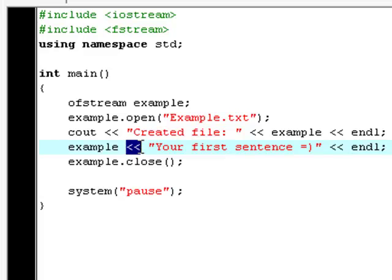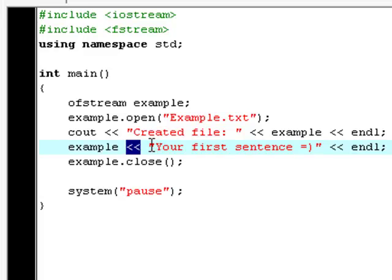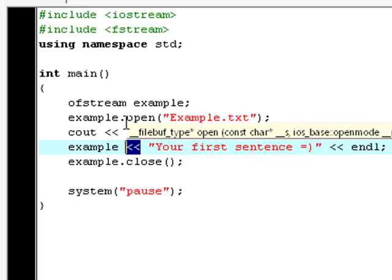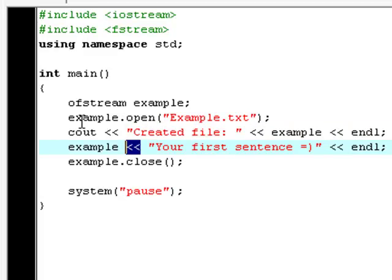these two less than signs point in at this file, at this ofstream example, so what we type in between these two quotation marks will be pointed into this file example. And then as we opened a file stream right here, as we opened a file stream example, we also have to close the file stream again or else you get a compiler error.